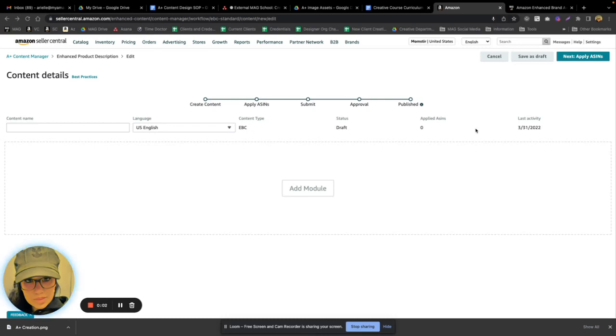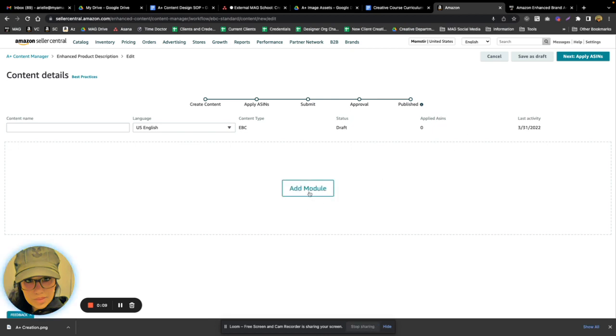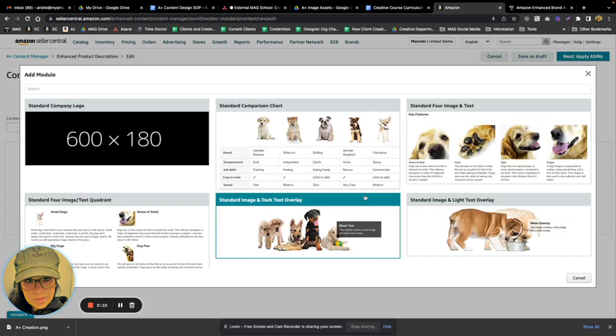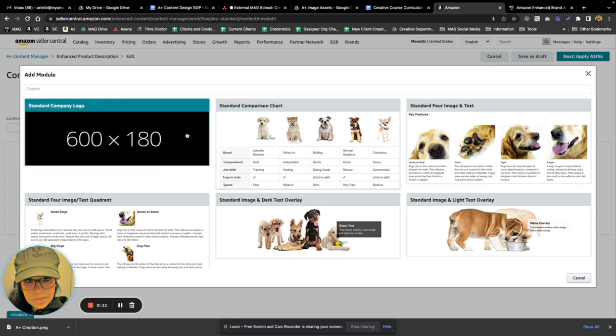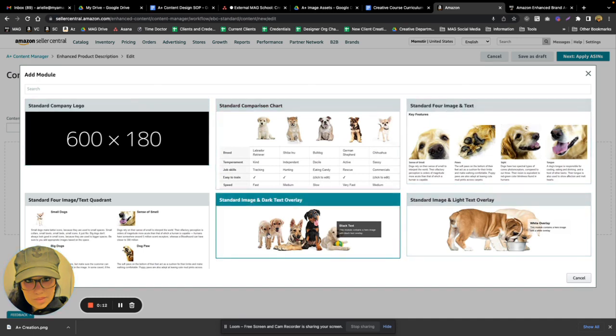We're going to jump right into your creation dashboard here and show you how to select a module and build out your A+ content layout. You're just going to select Add Module, and Amazon prompts you with a window that shows you all the different modules you can choose from.